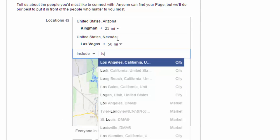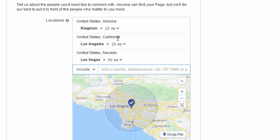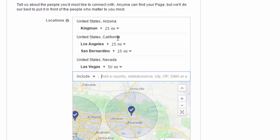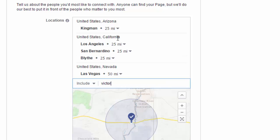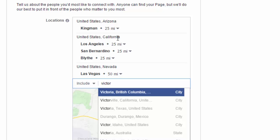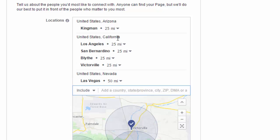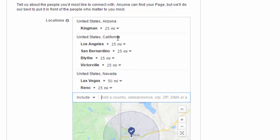Let's do a 50-mile radius. You could also add Kingman — you never know who moves out here. You can do Los Angeles, and you want to put a large list of cities that you want to target with your page. You can add San Bernardino, Victorville — I've had friends move from Victorville — and Reno.